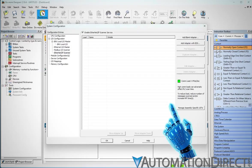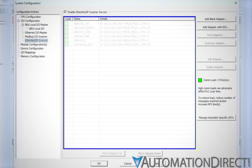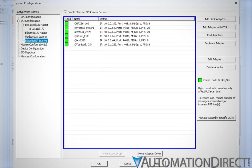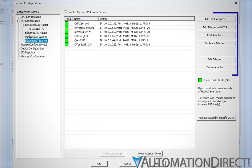Touring the System Configuration window that opens, the center table displays all currently configured adapters. Above that, this checkbox enables and disables the Ethernet IP scanner service. On the right side of the window, we'll see a menu of controls that allow the user to add and configure adapters.